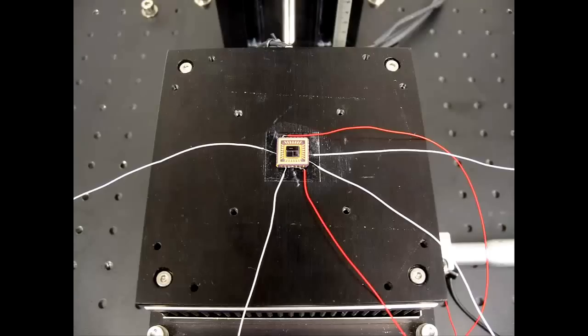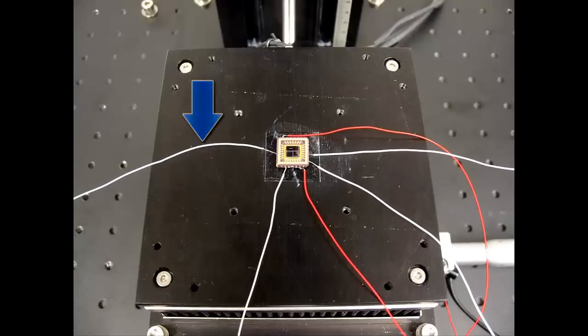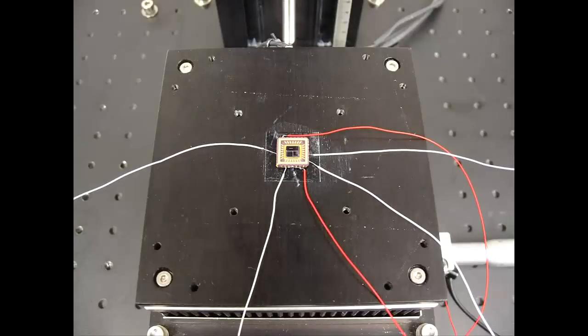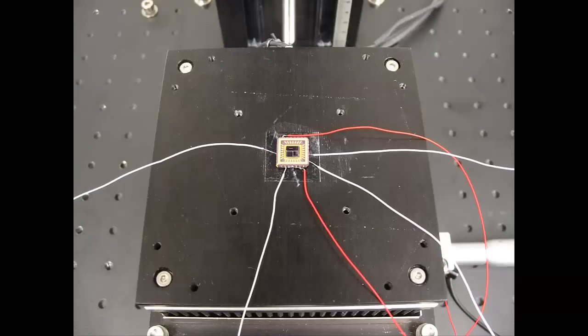For this demonstration, leads have been soldered to contacts on the bottom of the die package. How you make electrical contact with your device will depend on the configuration of your semiconductor package.